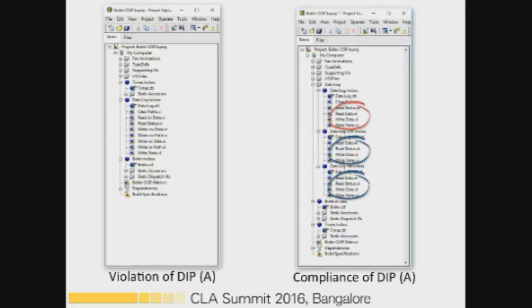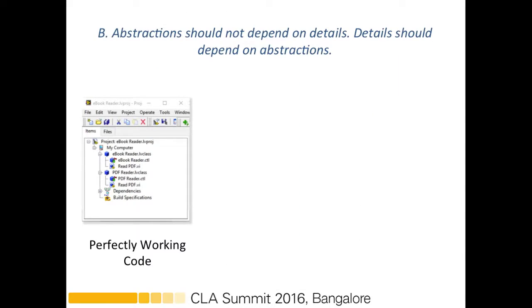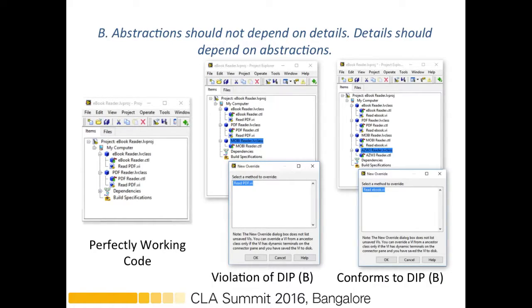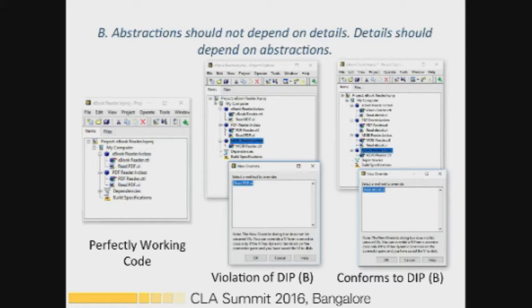The parent class does not depend upon the child classes, and child classes do not depend upon the parent class — rather the child classes depend on the override VI. Looking at the left-hand side, we have working code that was originally created to read a PDF file. In the future the application needed to handle movie files as well. With a concrete dependency, to add the movie reader you'd have to go back and make changes — it's not scalable. By creating an override VI called 'Read', we can now add as many different file formats as needed.